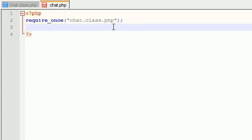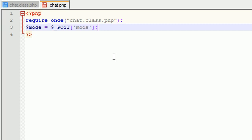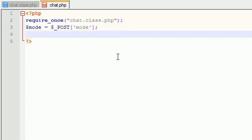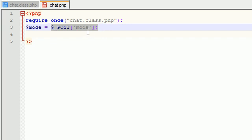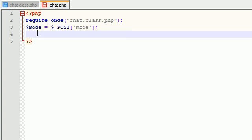So, the first thing I want to talk about is the different modes. This chat room is going to do a lot of different things — you're going to be able to send messages, delete messages, and read messages from other people. All of those different modes we're going to keep track of in a variable called mode. So go ahead and set that equal to $_POST['mode']. That's what that variable is going to be, and we'll be working with it a little bit later on.